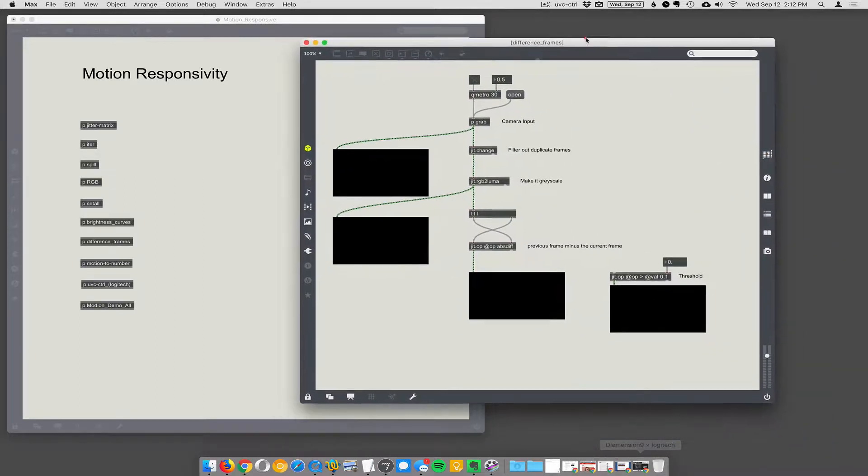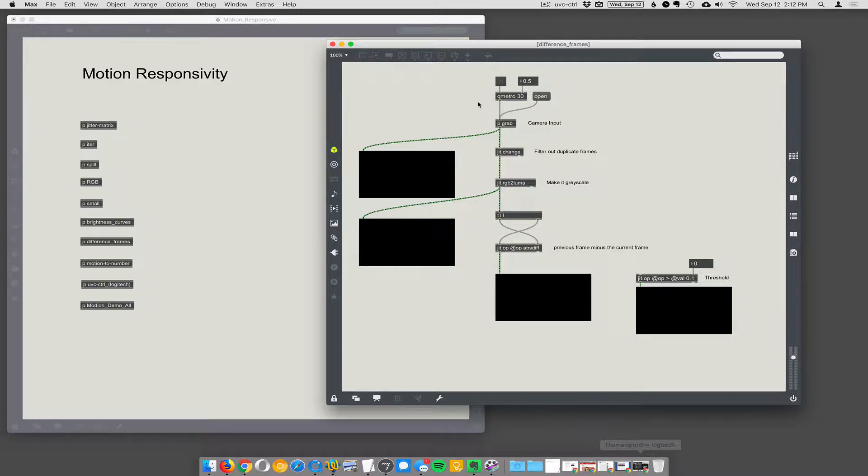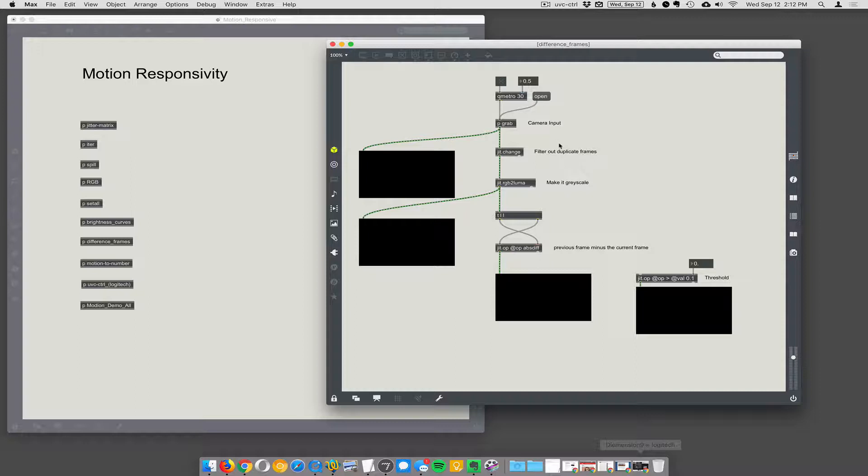All right, different frames. Now we're getting into motion responsivity. Oh yeah, finally. All right, so let's turn this on and see what happens. We're going to use the camera as a sensor to detect how much motion there is in the scene. Okay, how do we do that? It's really simple. We subtract subsequent frames of video.